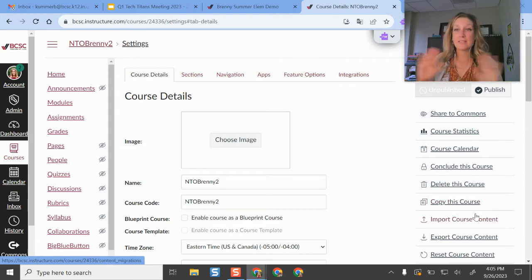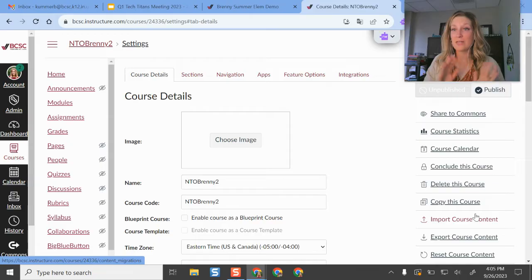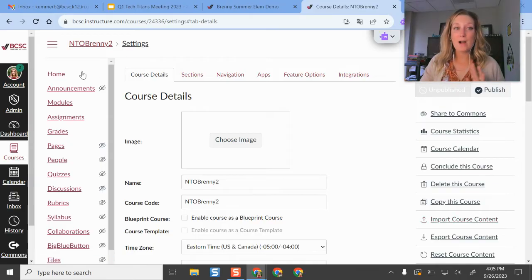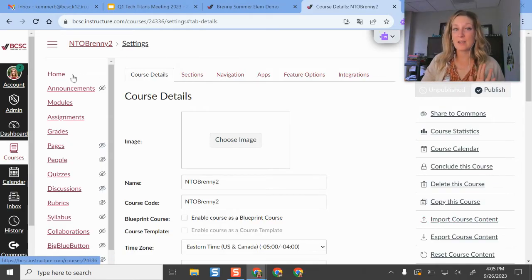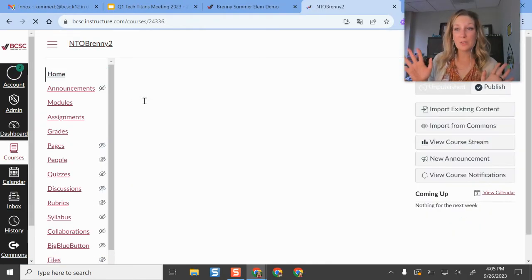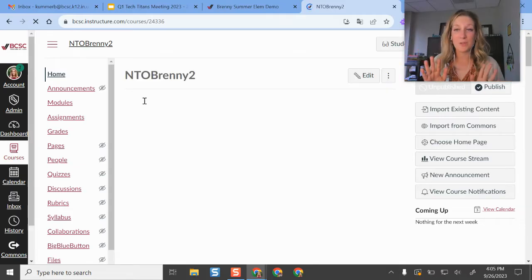That's the exact same screen it takes you to. So you can either get to that from here or from import existing content from that homepage. Doesn't matter which one you use, you get to the same place.